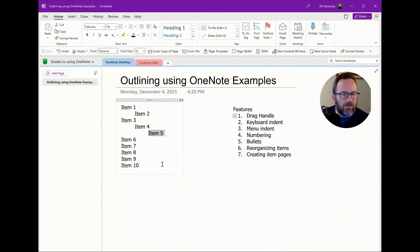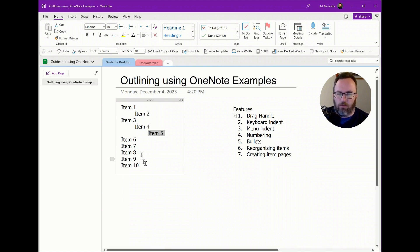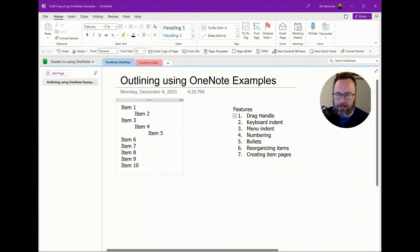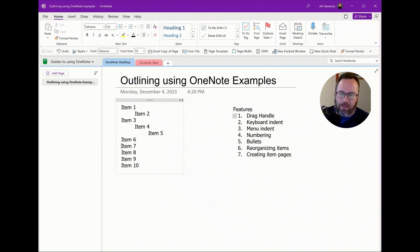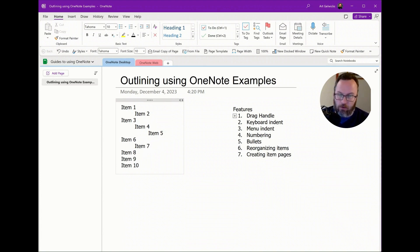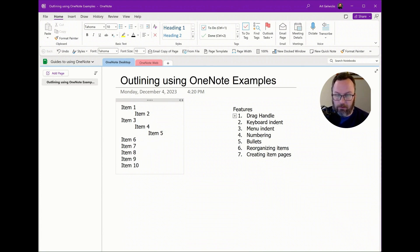Maybe I don't want to use the mouse, though. I'm a much faster typer, for example. Well, I can always use keyboard commands. At the beginning of any line, if I use the tab key, I can indent. Shift-tab will outdent. If I'm in a line, anywhere in the line, shift-alt-arrow, in this case right arrow, will indent. Shift-alt-left arrow will outdent.